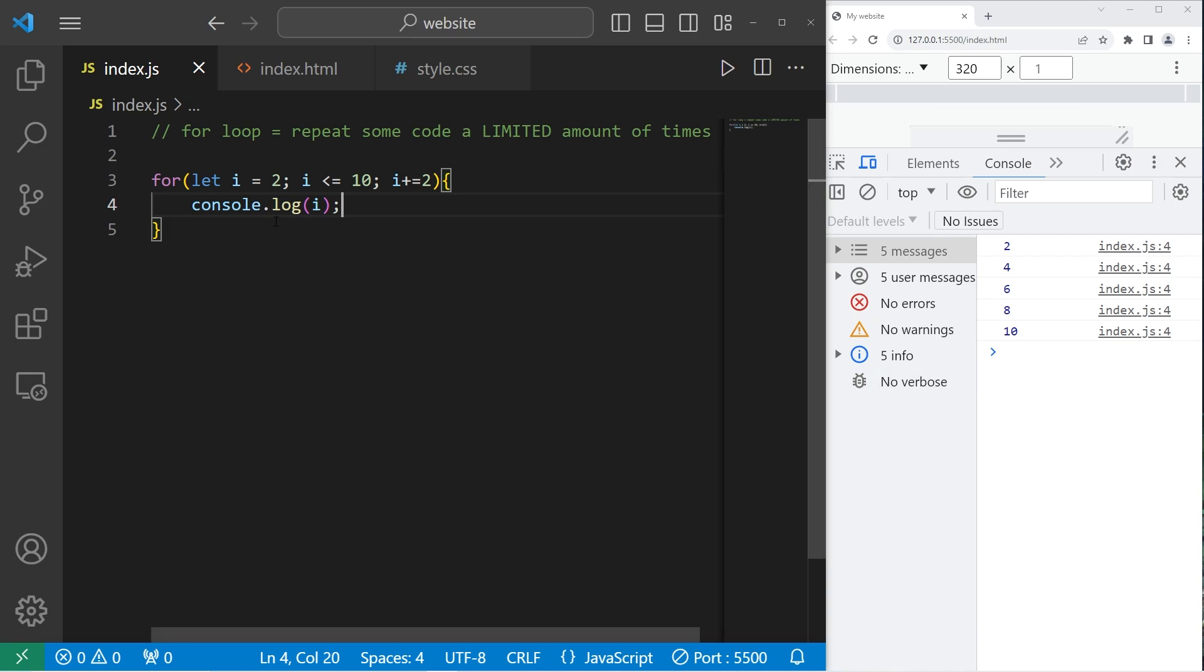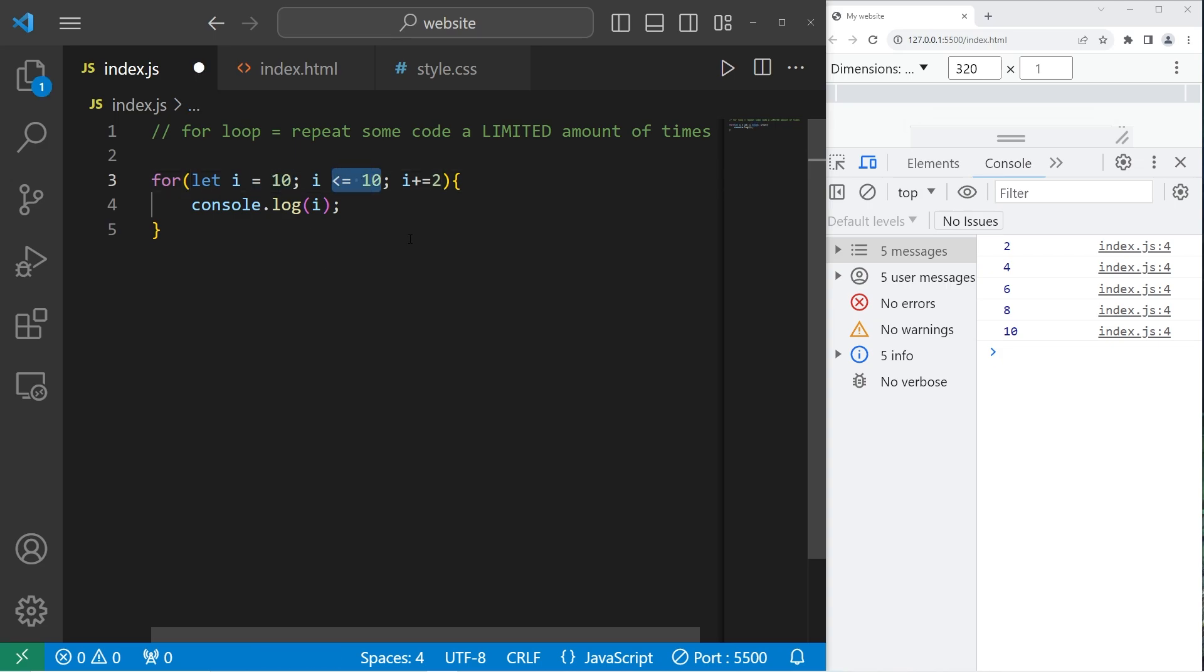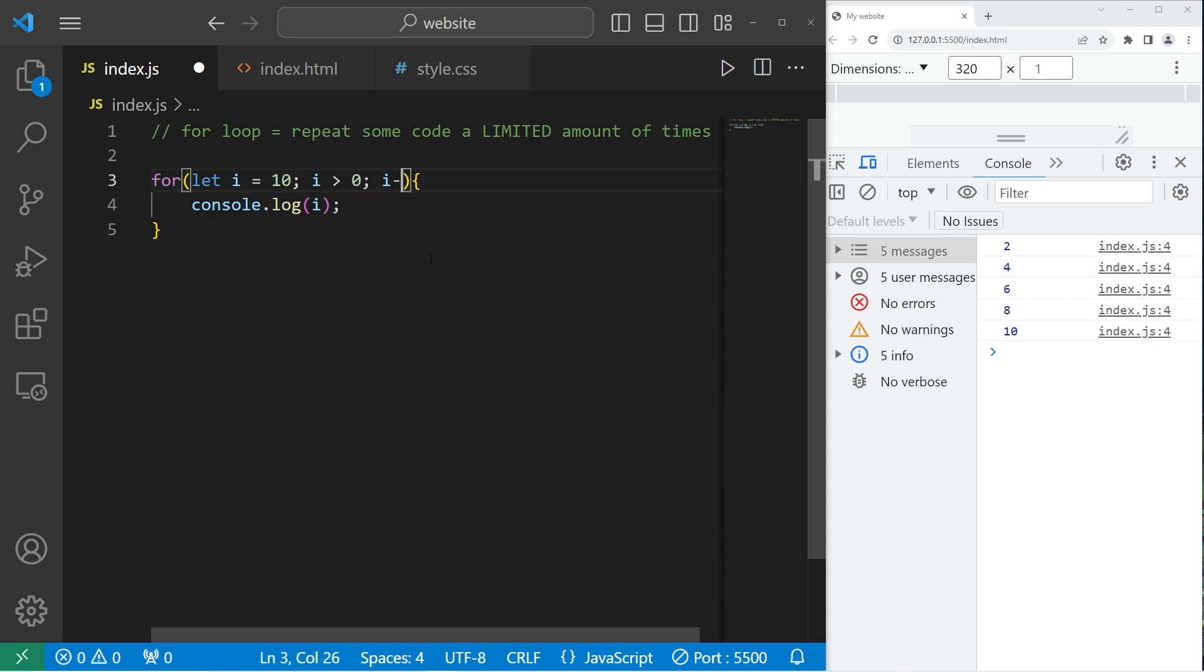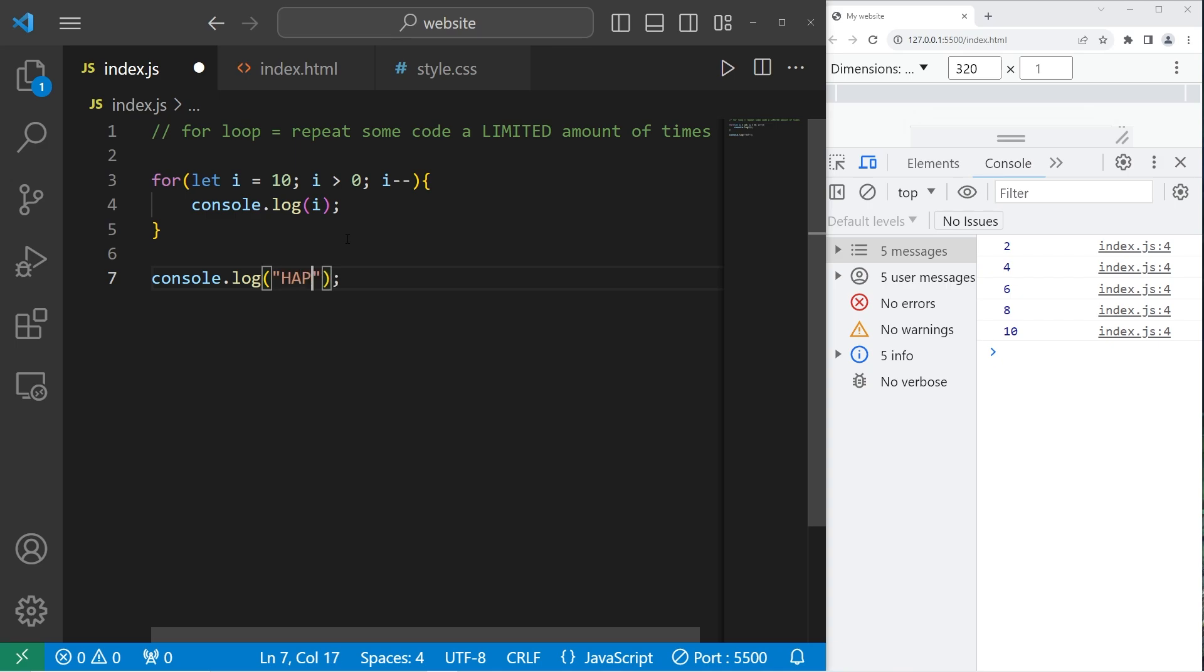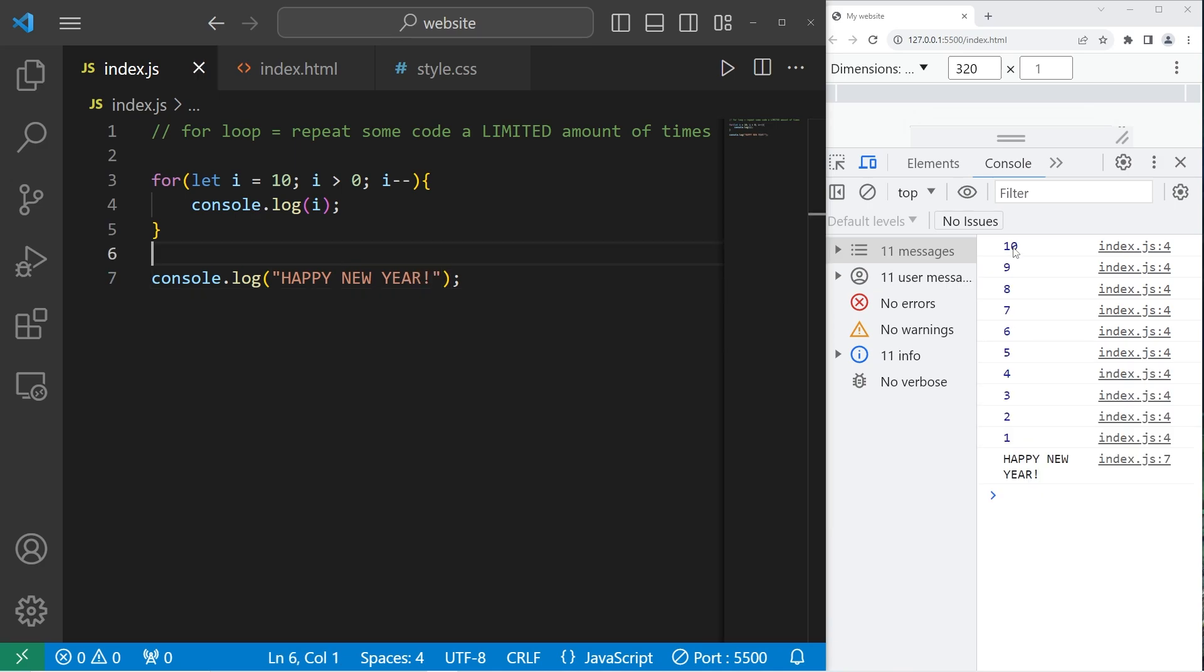If we would like to count down, let's start at 10, then count down to zero. Let I equal 10. We'll continue as long as I is greater than zero. Then I minus minus to decrement. Hey, for fun. After we escape the for loop, let's console.log Happy New Year. It's as if we're counting down to midnight on New Year's Eve. 10, 9, 8, 7, 6, 5, 4, 3, 2, 1. Happy New Year.